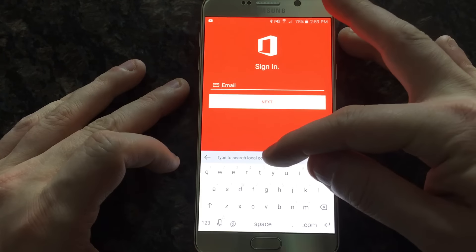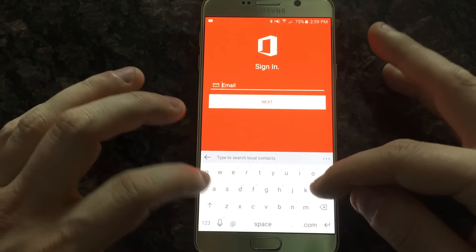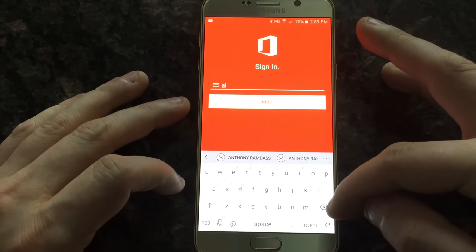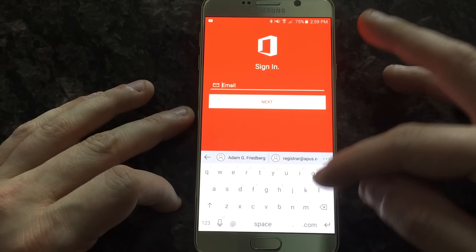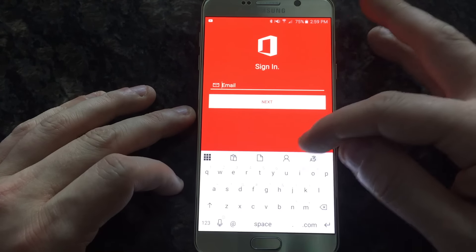So type to search your local contacts. And we can go and you notice that the contacts show up.